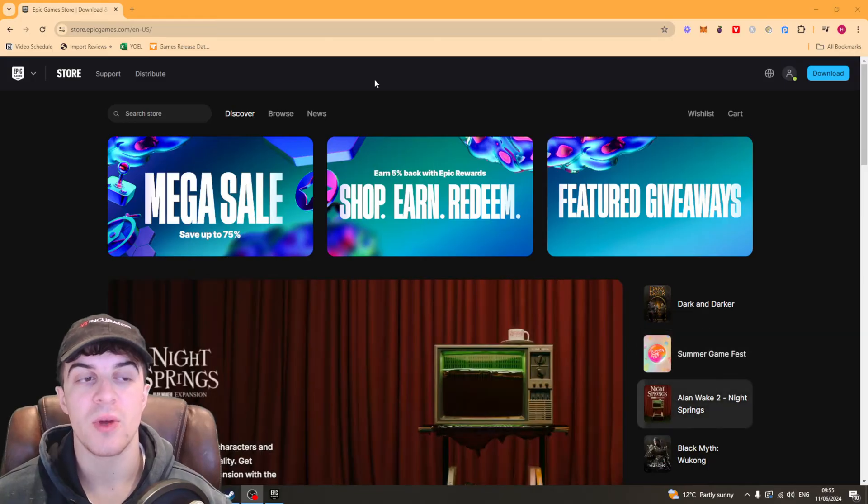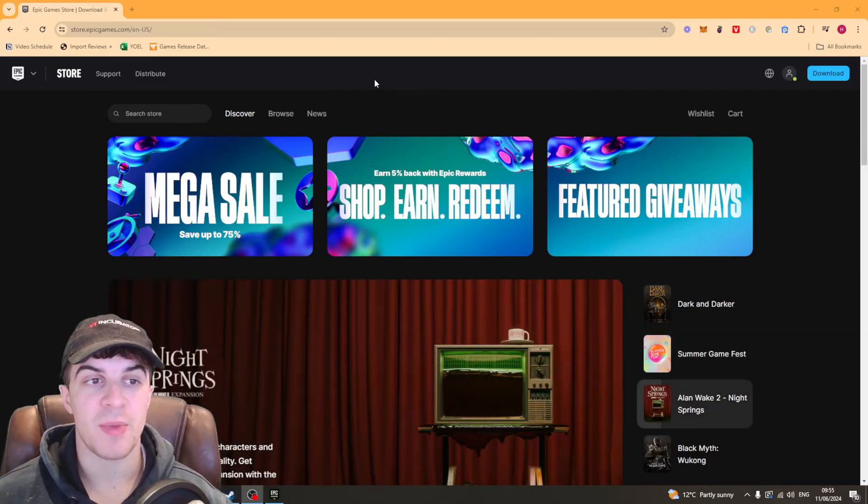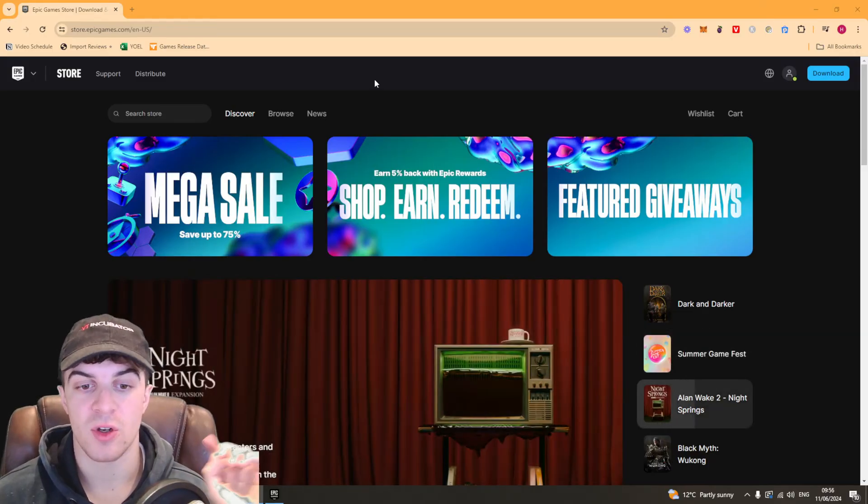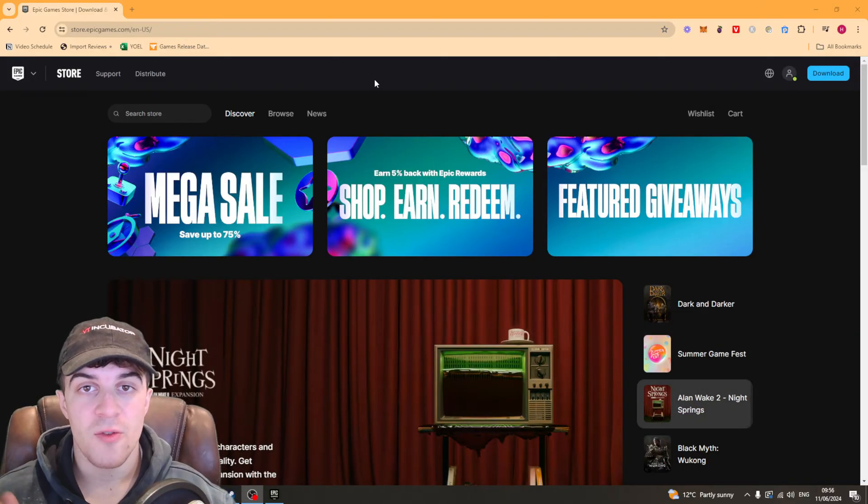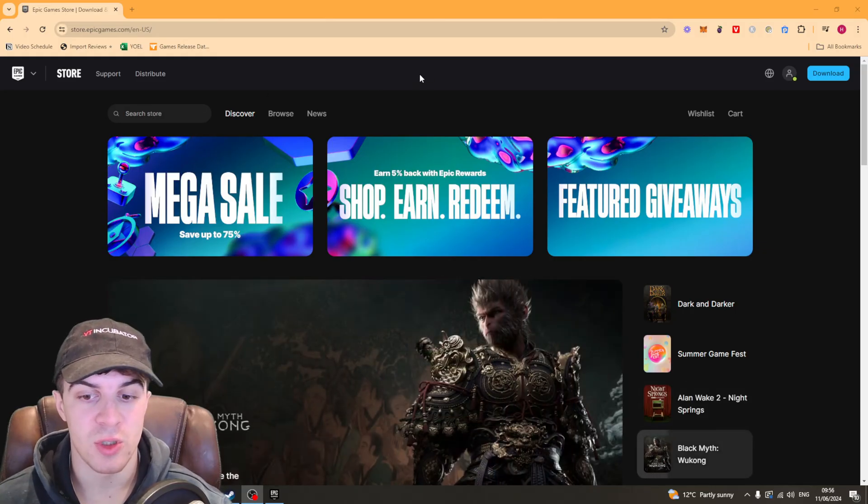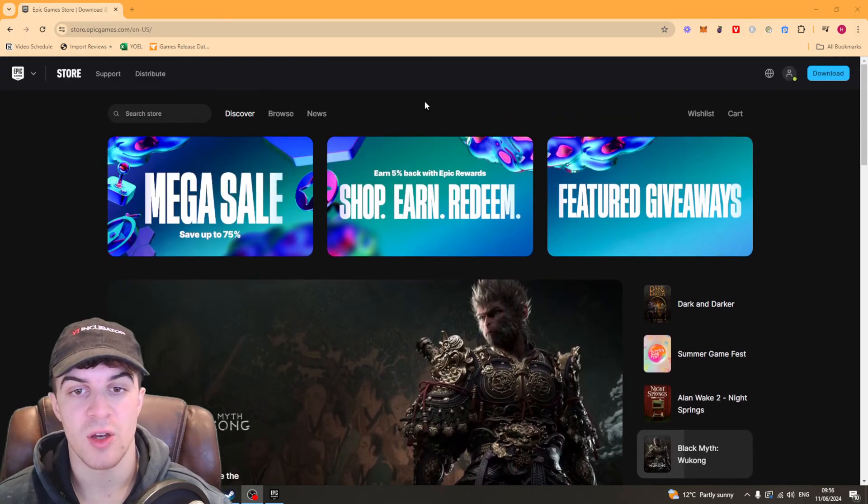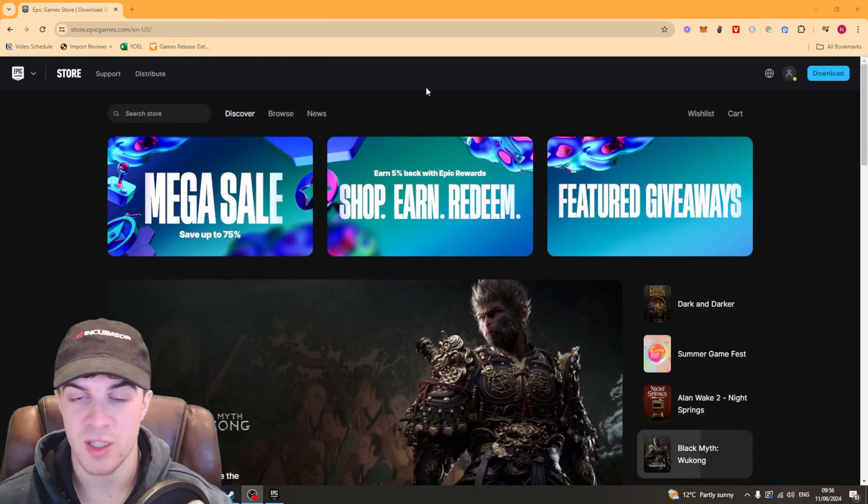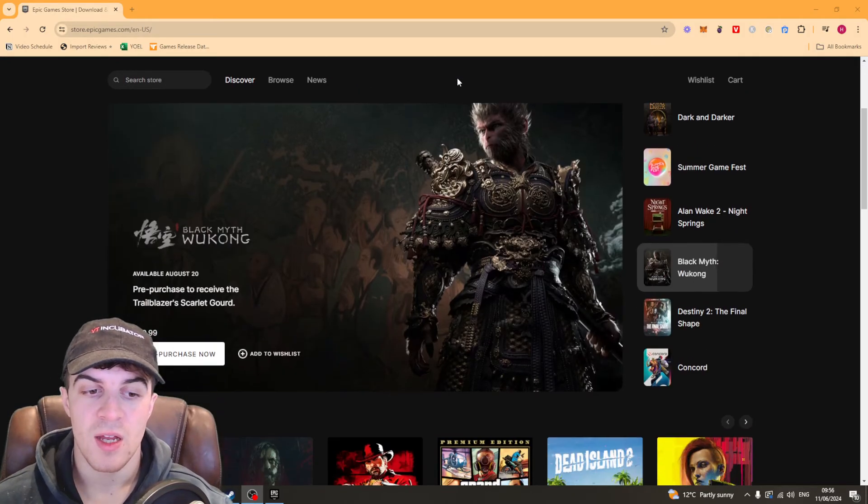Now the first thing you need to do is go to the Epic Games website which is epicgames.com. From here I'd recommend going over to the store section here so you can purchase something.